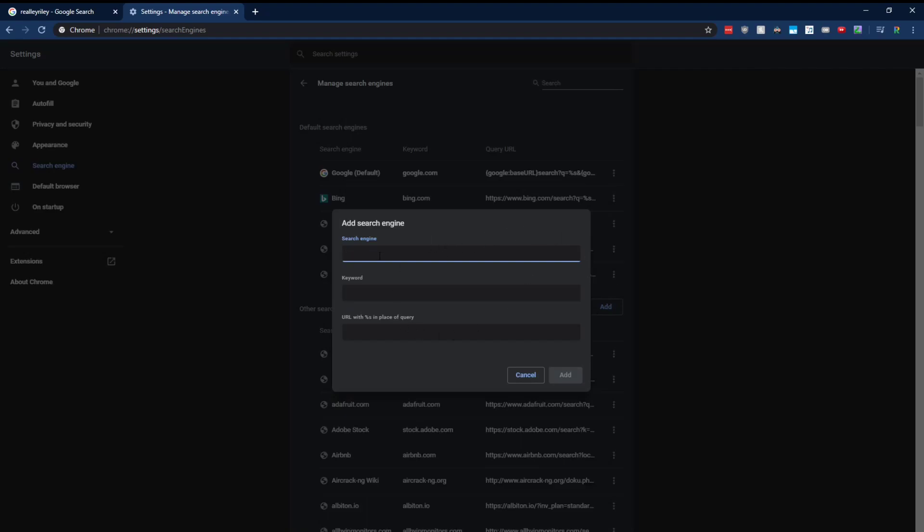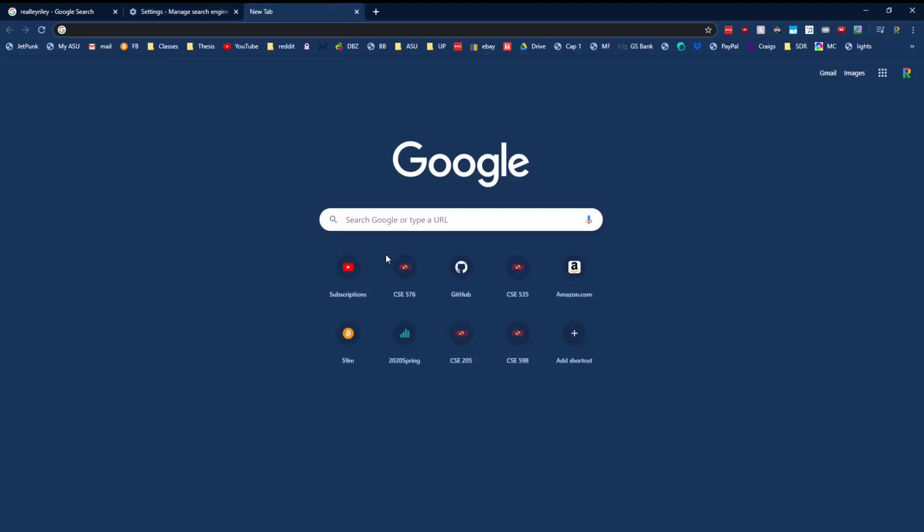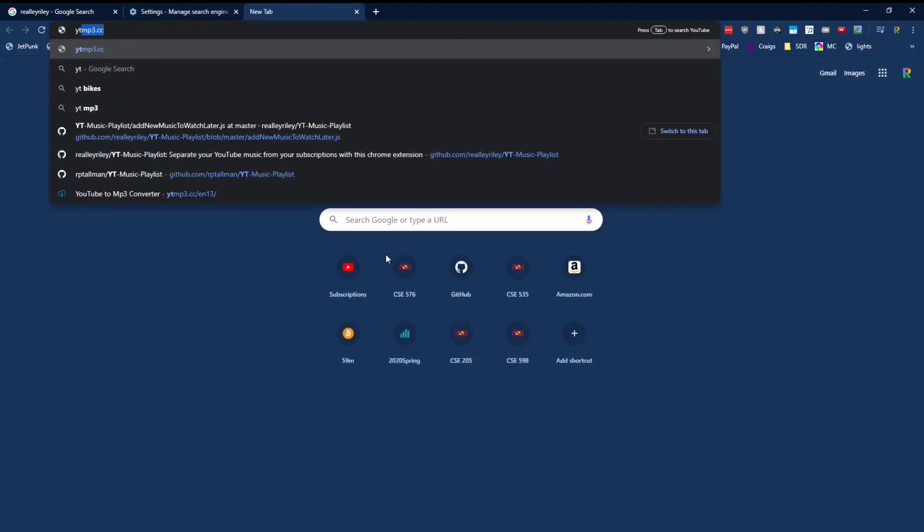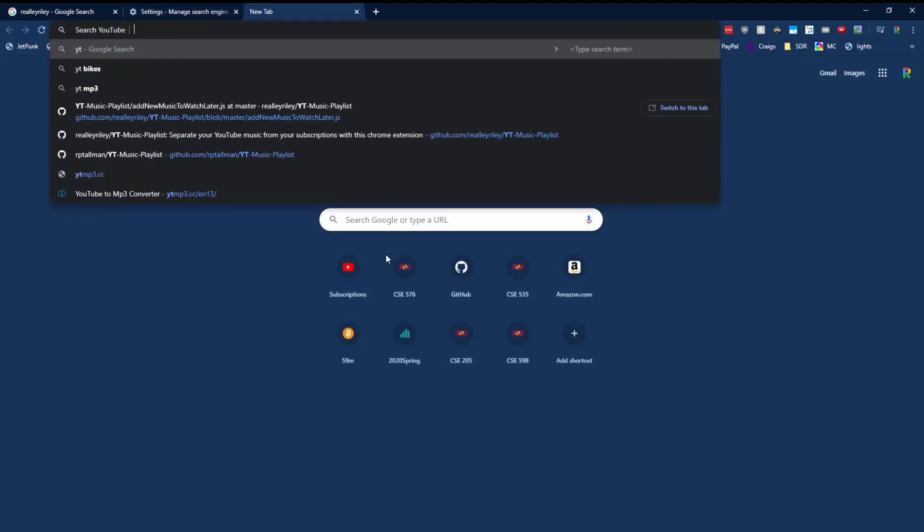In this box, we type in the name of it. So let's say, what do we want to create a search engine for? Maybe eBay. So we're going to name this eBay. Now the keyword. This is what you're going to type into the URL bar. I created one for YouTube. So I type YT and press space.